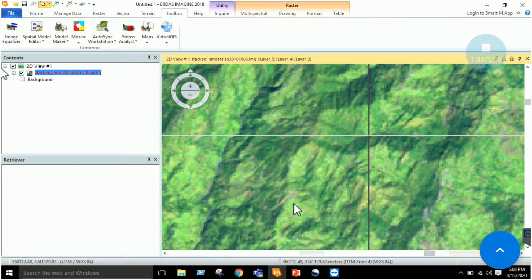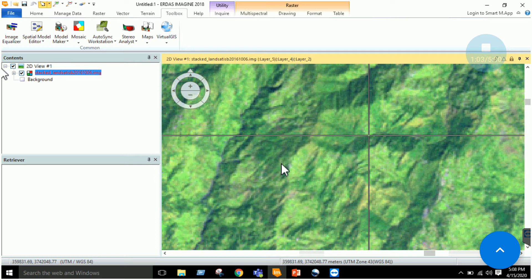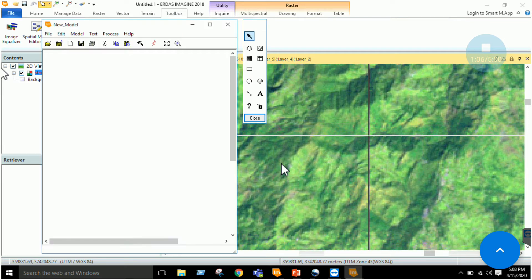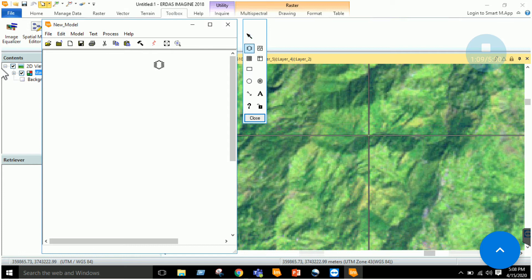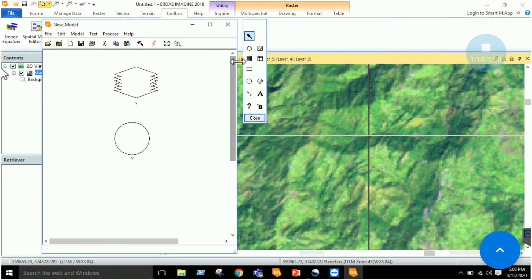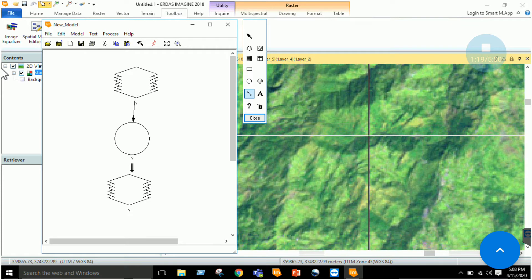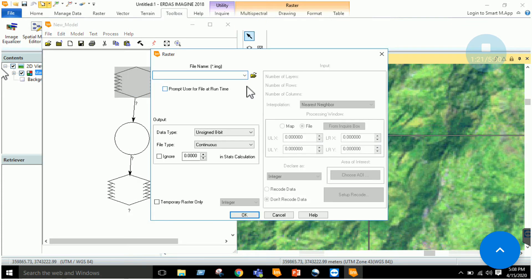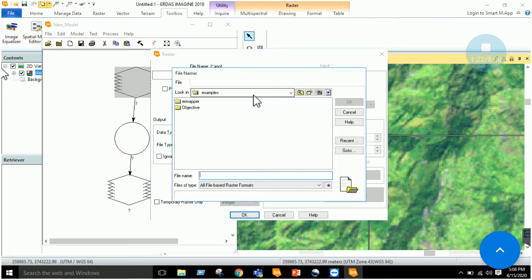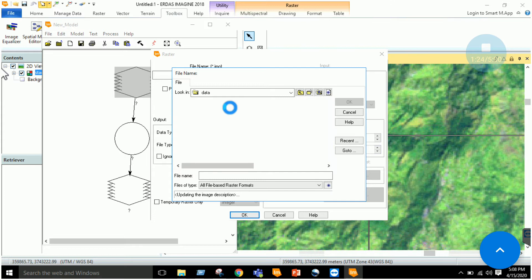Once the Model Maker is opened, we will generate the ratio image that will be useful for eliminating this difference. Just input your raster. Like in the last ERDAS lab, the Model Maker lab, we used these tools. Just connect them.